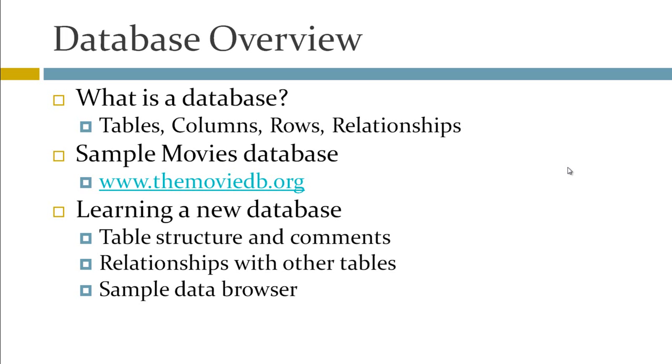Hi there. In this tutorial, we're going to give a brief overview of exactly what a database is. A database, more than anything, is a collection of tables, and a table is nothing more than a collection of information that you'd like to manage.